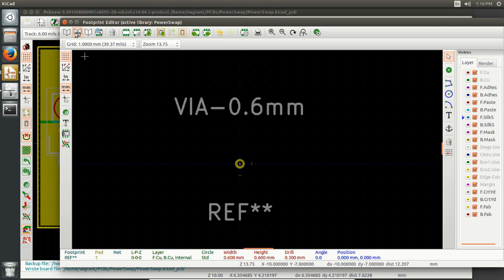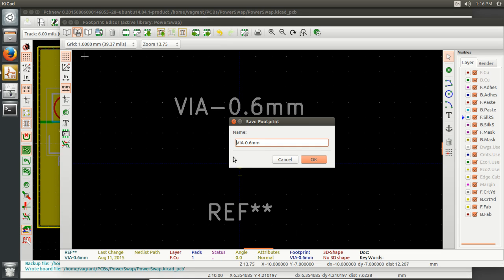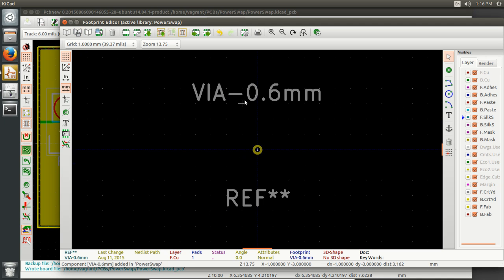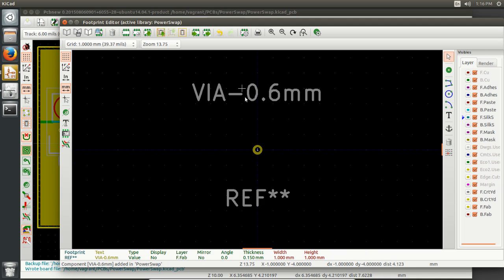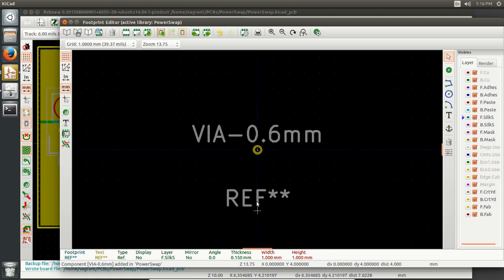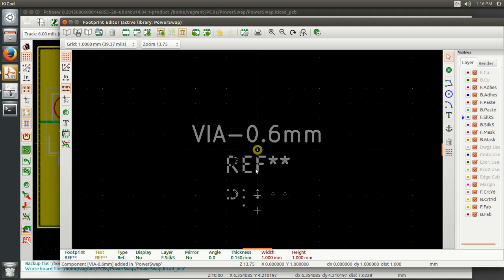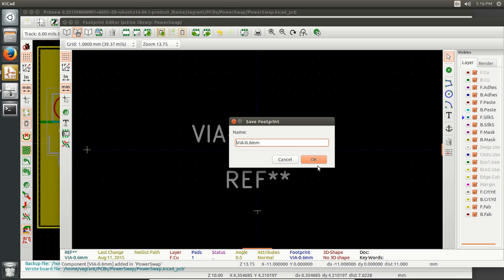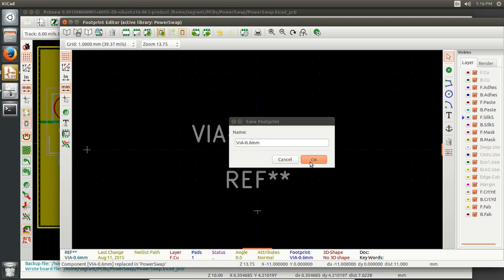And then we're going to save this into that local library I had already created. And now I want to move these references, and even though they're not actually going to show up, we're going to move them in here. Cool. Let's save again. Okay.